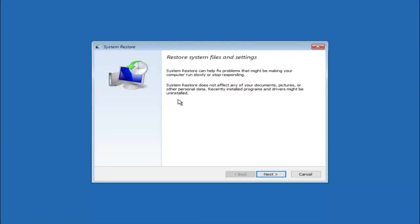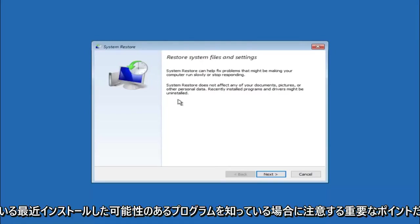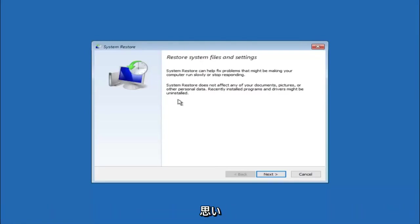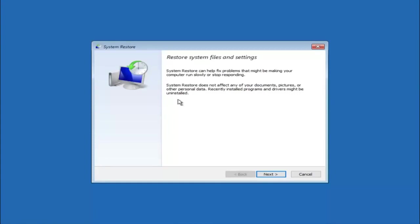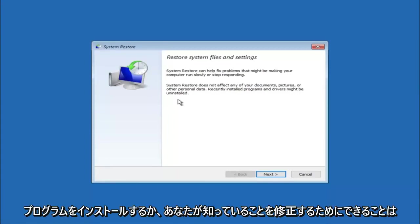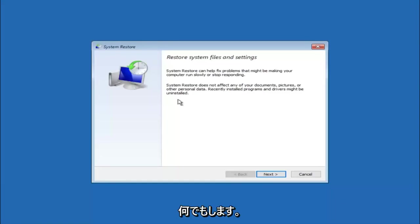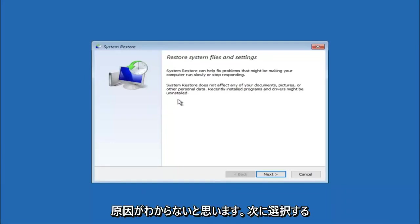If you do know any programs you might have installed recently that are causing this issue, I would highly recommend if you can boot into safe mode and try and uninstall the program or whatever you can do to remedy whatever you knowingly did. If for a majority of you guys I'm assuming do not know what caused it, you will select next.